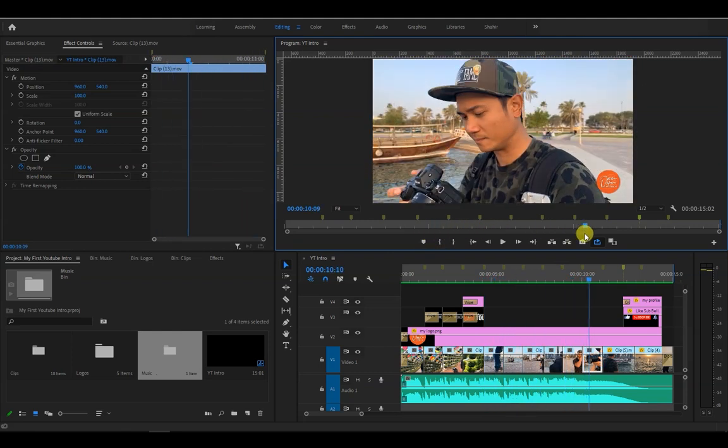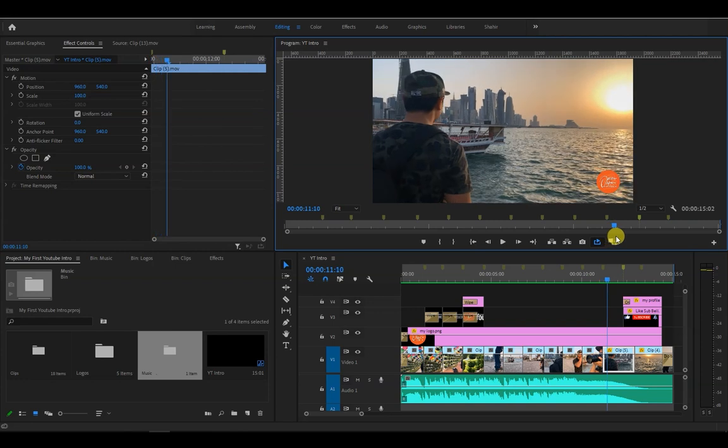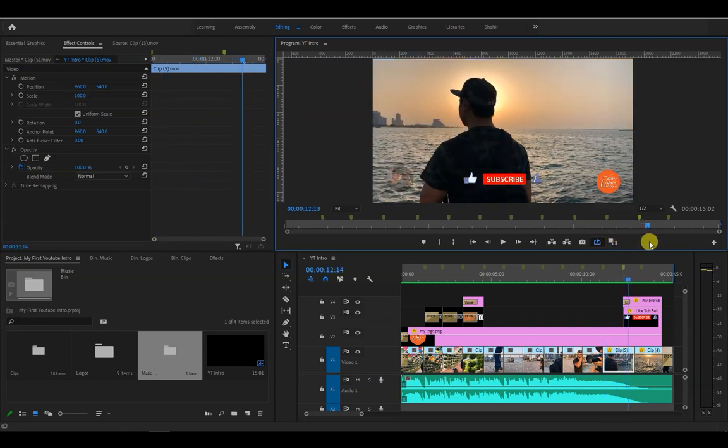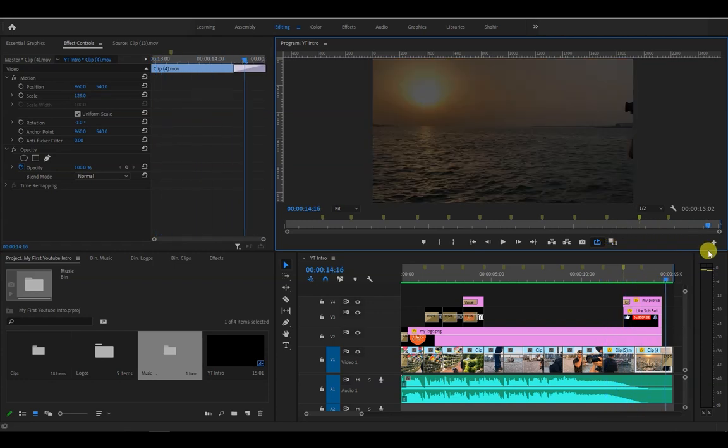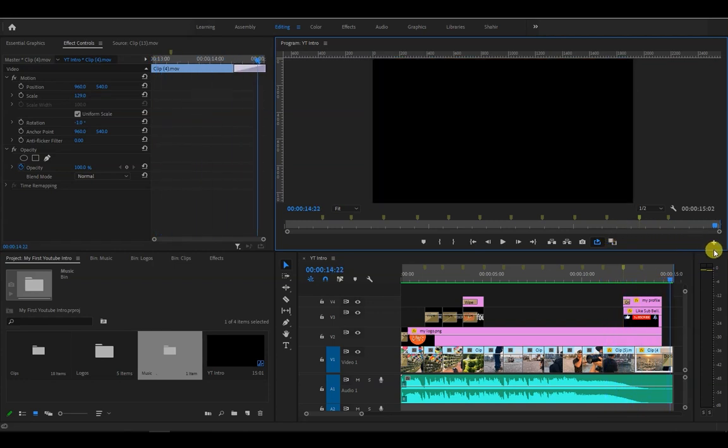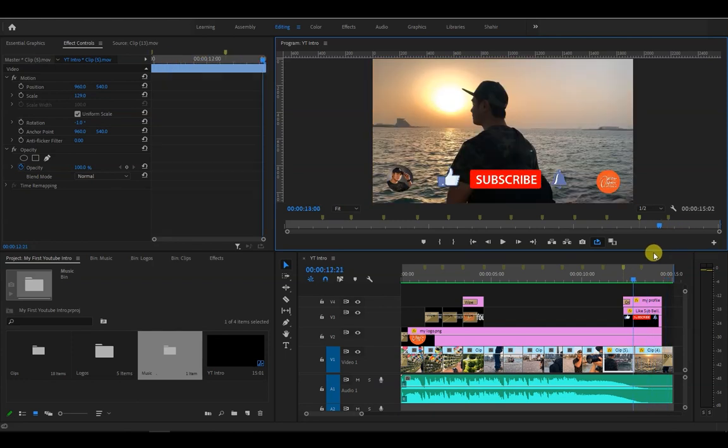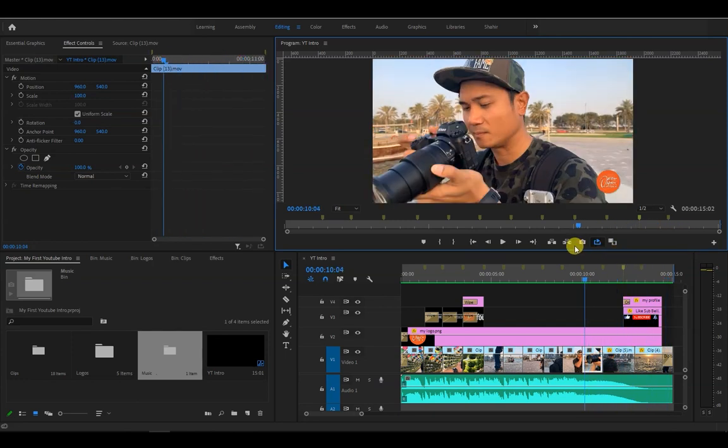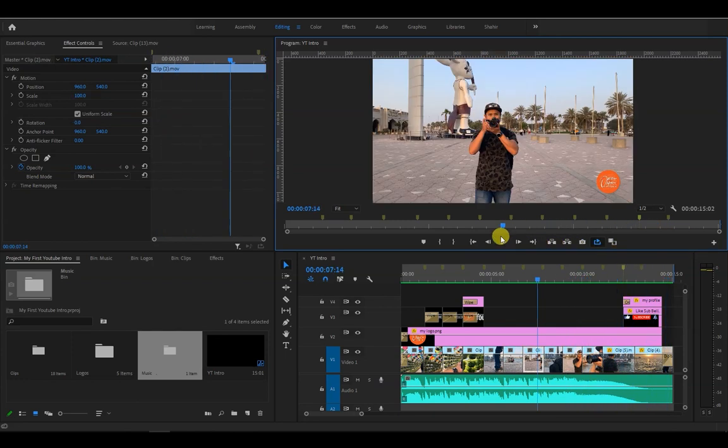Now believe it or not, I did not plan ahead on creating this intro sequence. I just had to go with the flow and let my creativity and imagination run its course as we moved along.